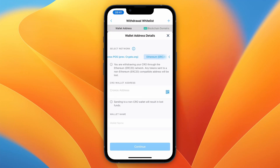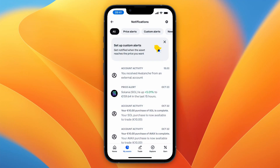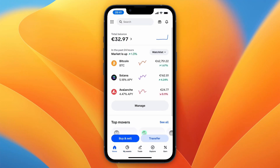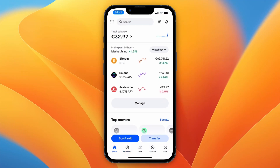Now you need to enter the wallet address for this specific cryptocurrency with this specific network. How you get this really depends on what exchange you use.